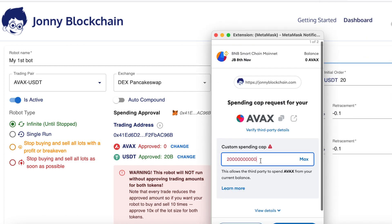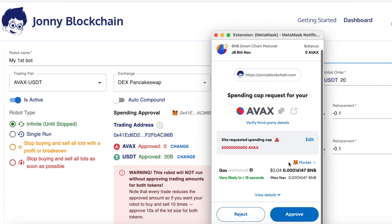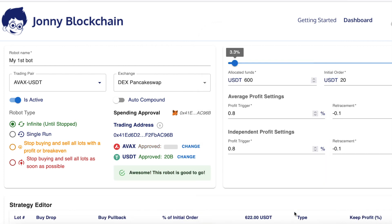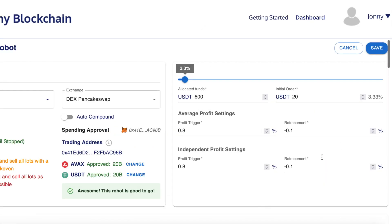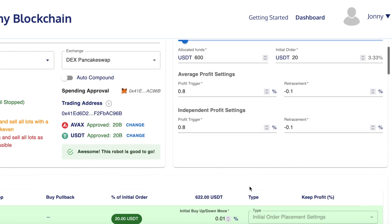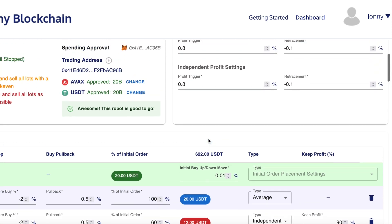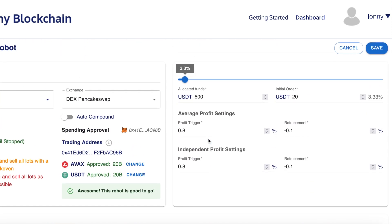The next thing is to approve the AVAX. I'm going to click change, leave it to the default setting, and click next. Don't worry about the red triangles — just click approve. As you can see, it's going to charge me four cents to approve that. Both tokens are now approved. In the top right hand corner you set the amount you want to trade with and how much profit you're looking to gain. I'm going to be trading with $20 and leave everything as the default settings. I'm not going to cover all of the other settings in this video.